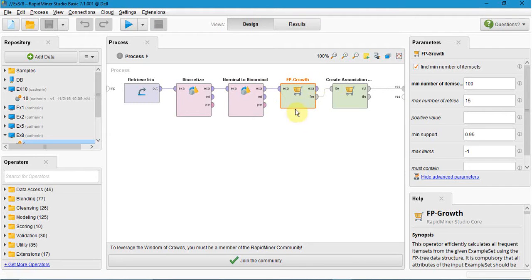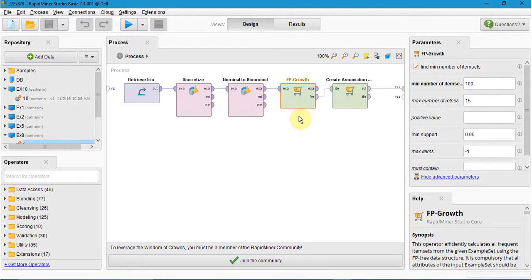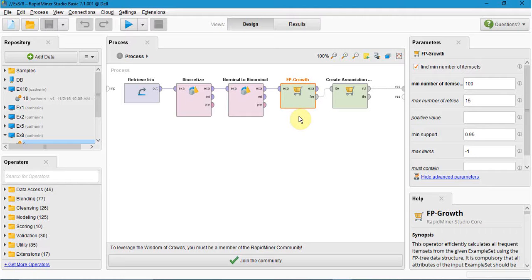In the FP growth, there are two modes: finding at least the specified number of item sets with highest support, and all the specified item sets with higher support than the minimum support.